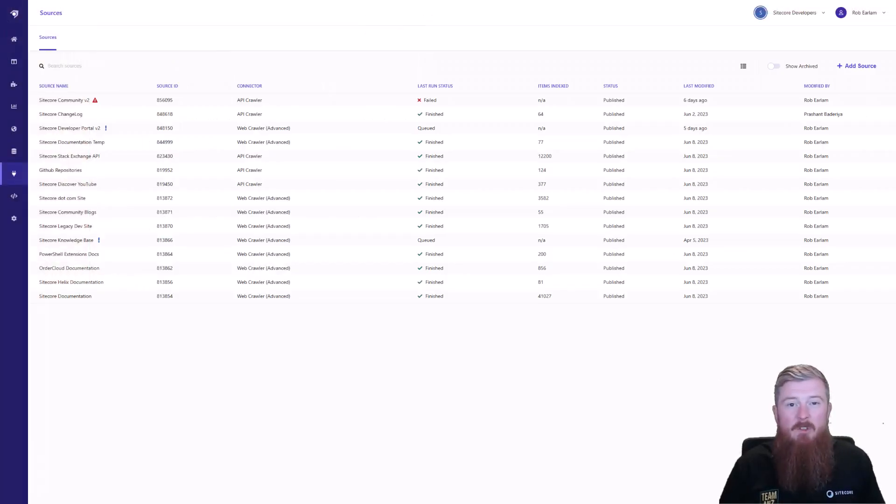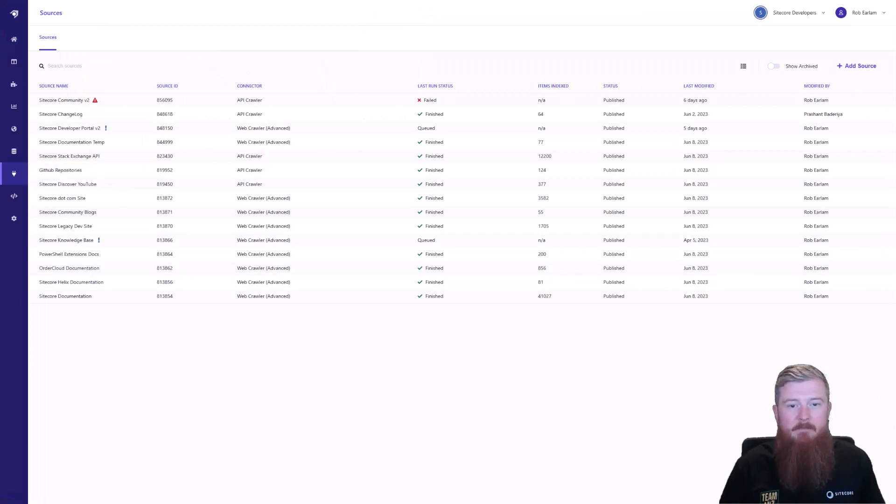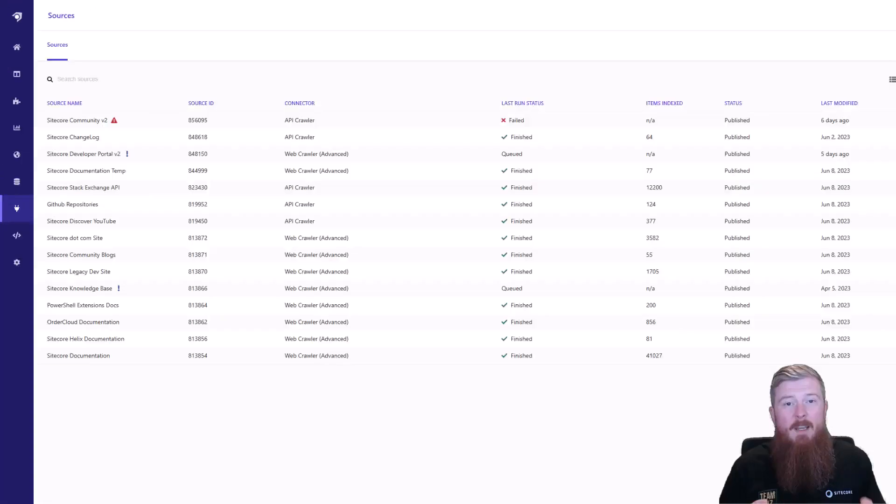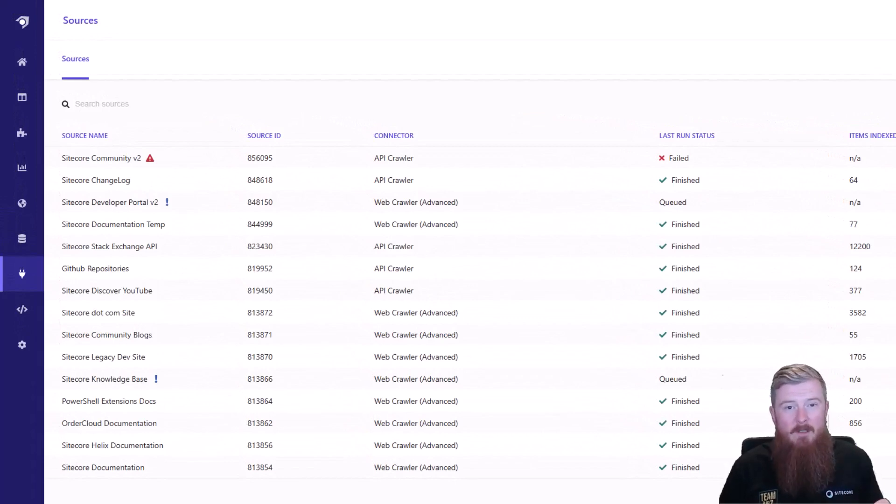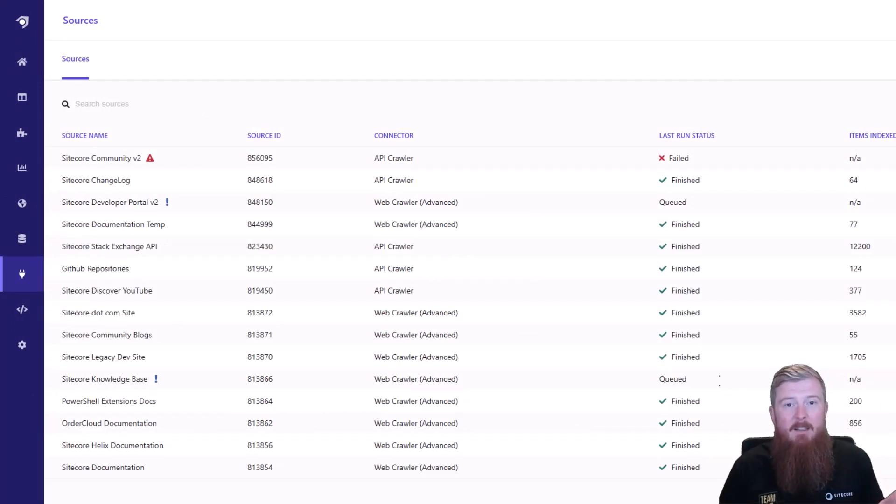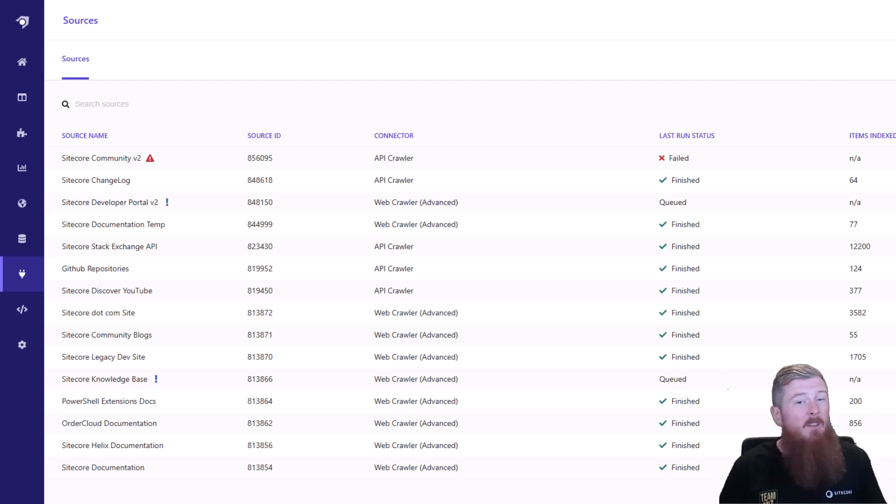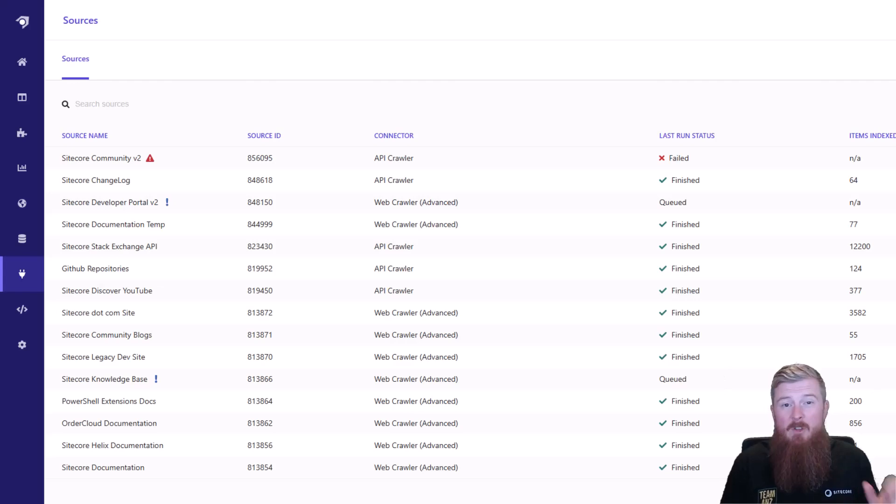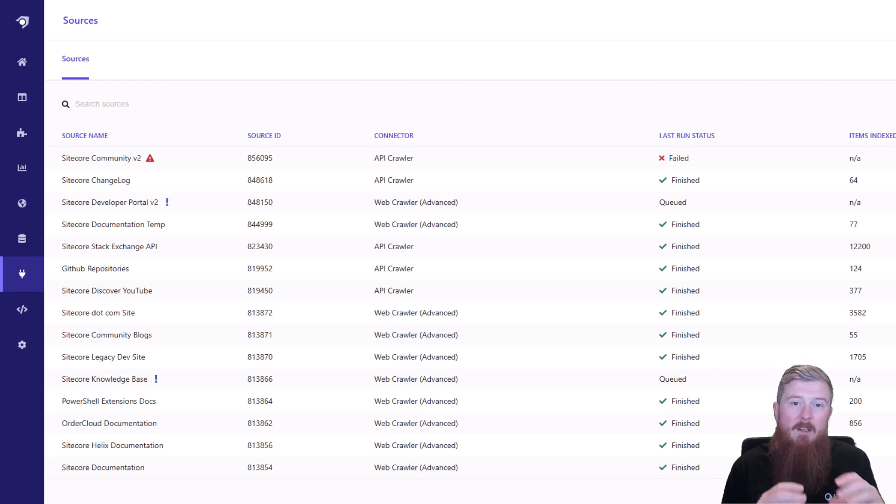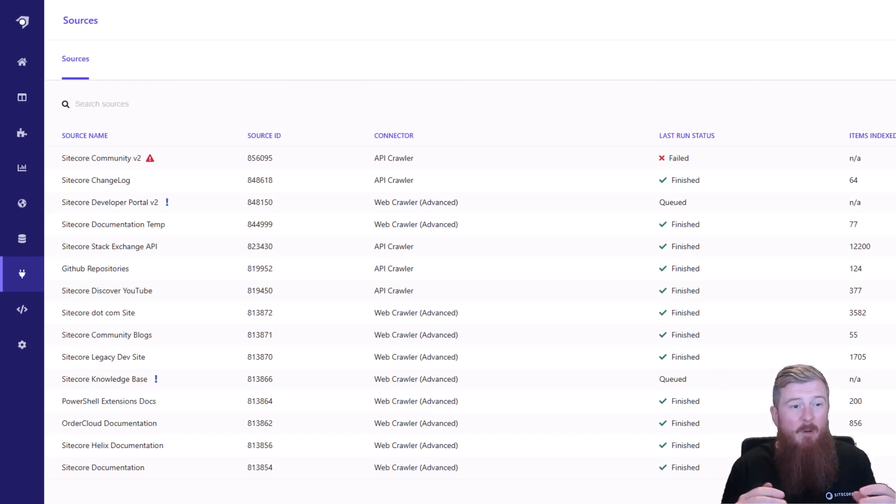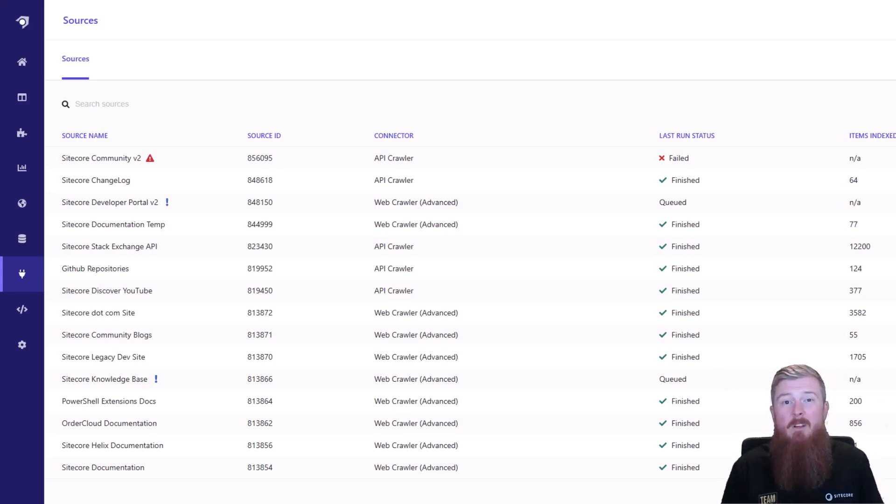I've loaded up the sources menu from the left hand side here, and these are all the different sources we have configured for the dev portal. What you will have noticed though, if you compared the IDs we just looked at to the ID list here, is that not every source is actually in use. The vast majority are, but there's a couple we're actually working on. The top two, we're currently working on the site called changelog, where we're looking to implement search within the changelog itself. And the top one you can see is currently failing because we're working on a new improved way of indexing the community site.